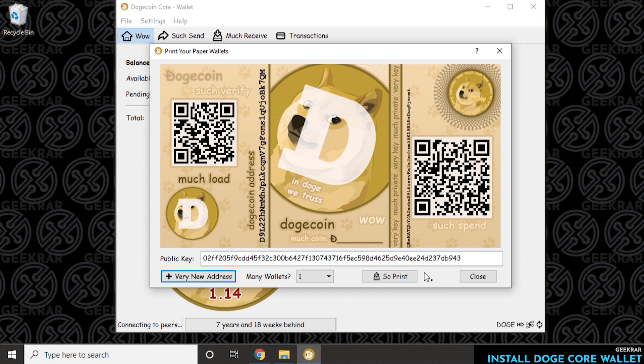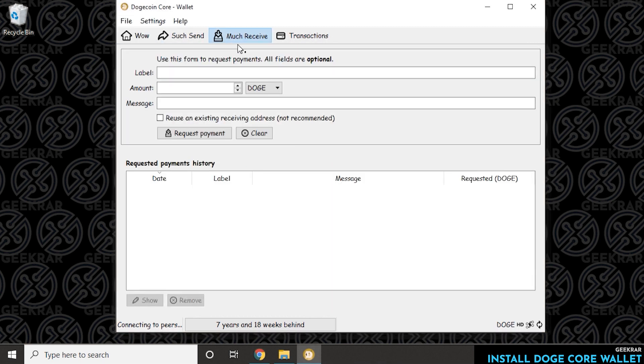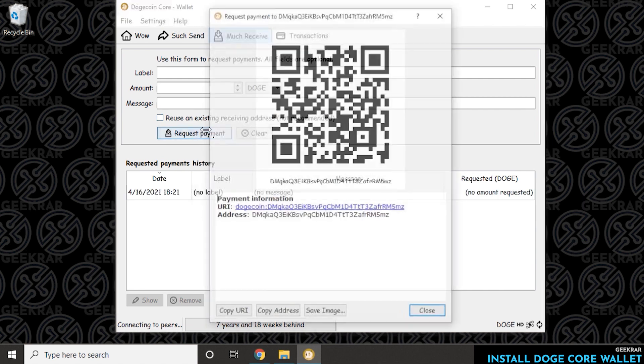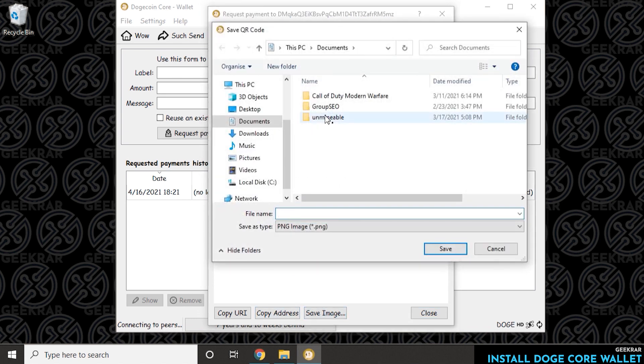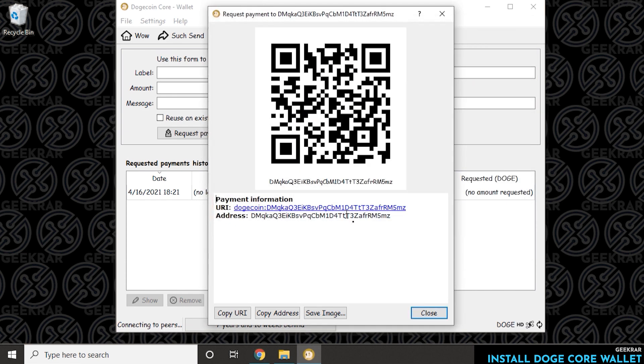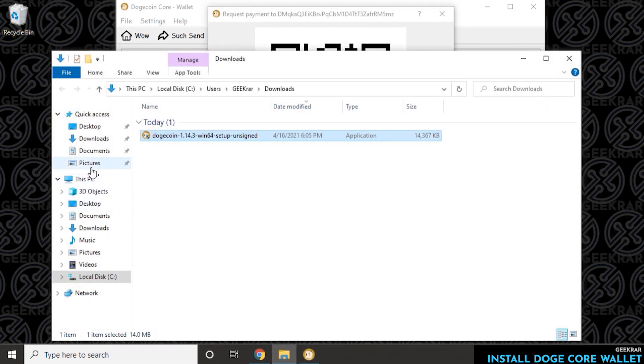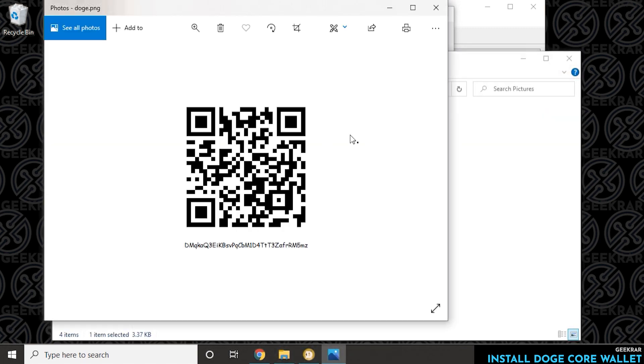But you get this nice little pretty wallet that you can print out with QR codes and your public address also listed there. So you can click on Print and we'll send it there. So let's close out of this. If you want to request a payment, you click on Much Receive, click on the Request, and it generates an address for you. So this is your public address that you can give people. You can copy it and send it, or you can save the QR image. That saves it as a PNG file so you can email it or send it however you want to display it.